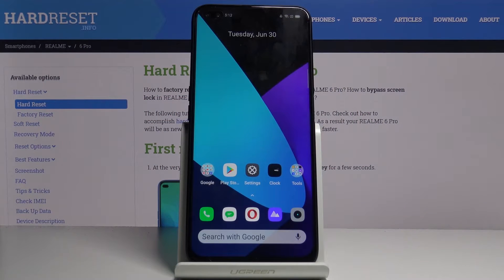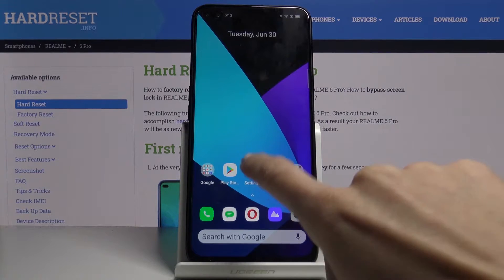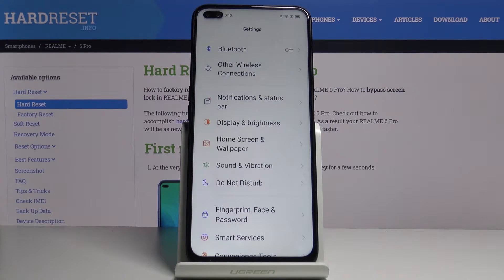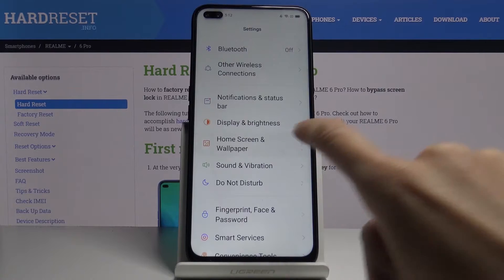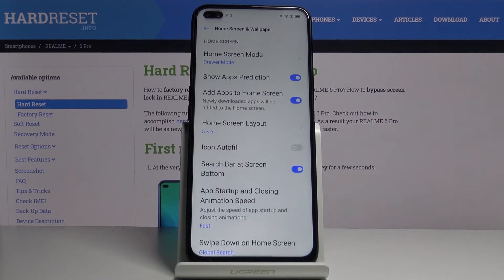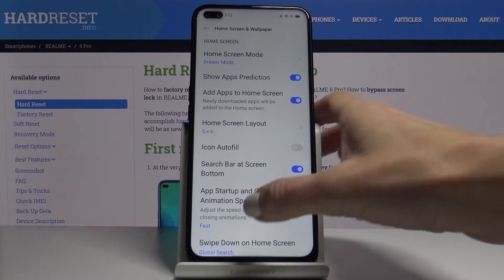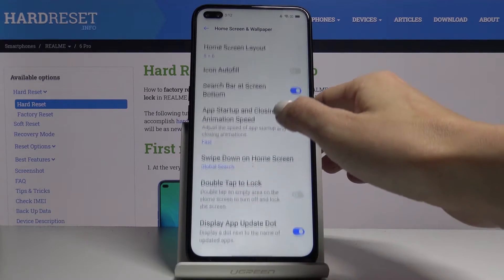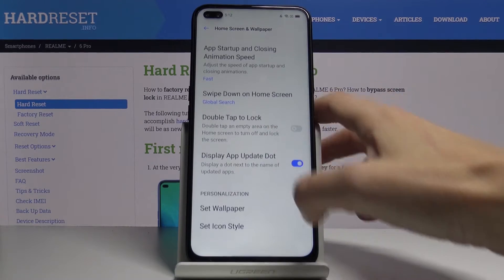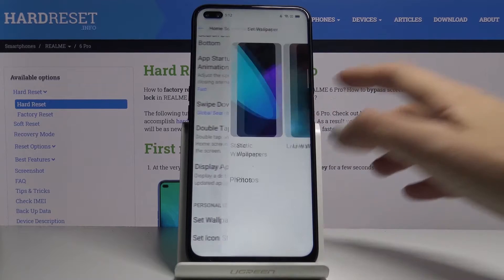Here I've got Realme 6 Pro and let me show you how to change wallpaper on this device. First of all, you have to open the Settings, then find and select Home Screen and Wallpaper, and now just locate and click on Set Wallpaper.